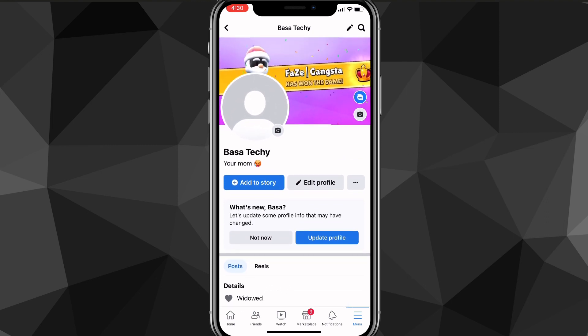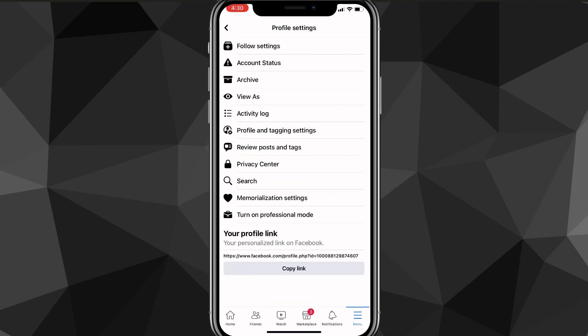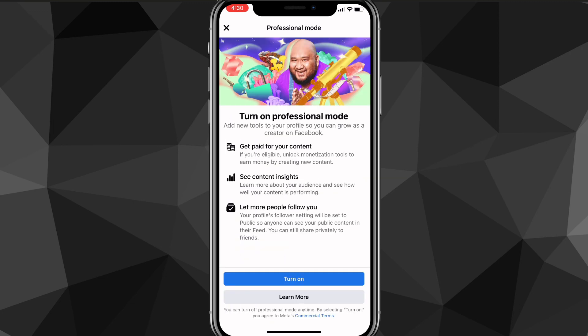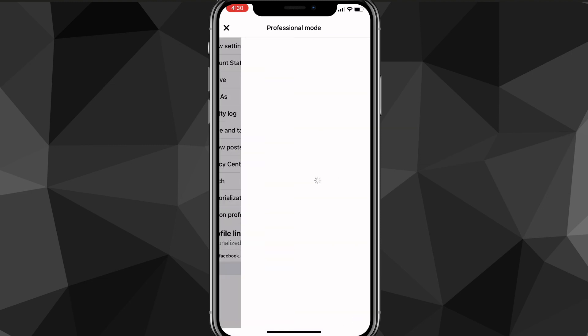On your profile page you're going to want to look for the three dots to the right of 'Edit Profile'. Once you click on the three dots you'll be brought to your profile settings. At the very bottom of your profile settings there should be an option for 'Turn on Professional Mode'.